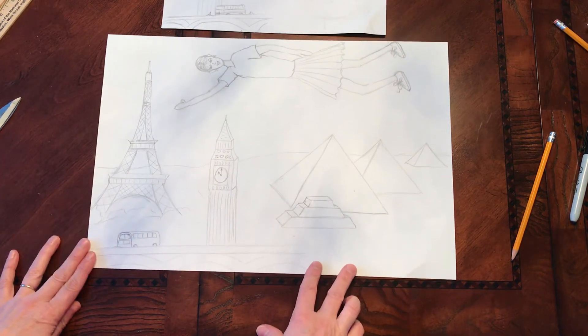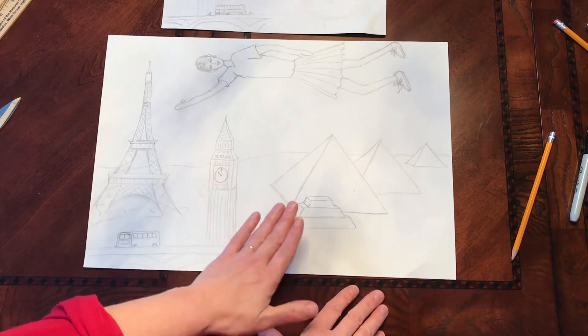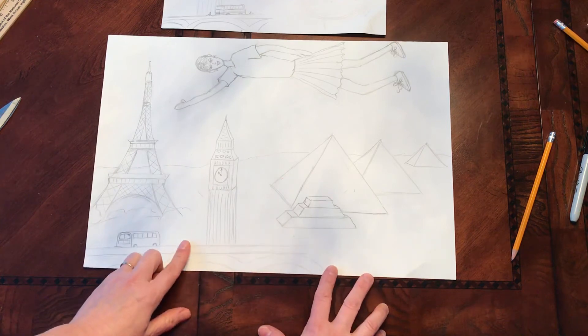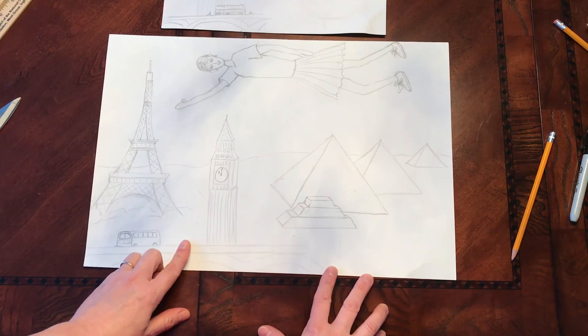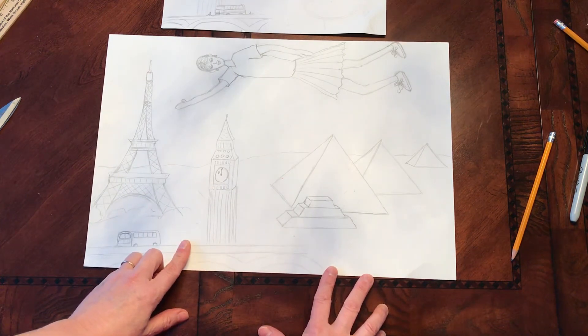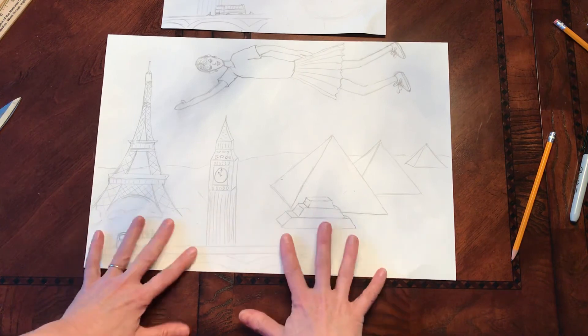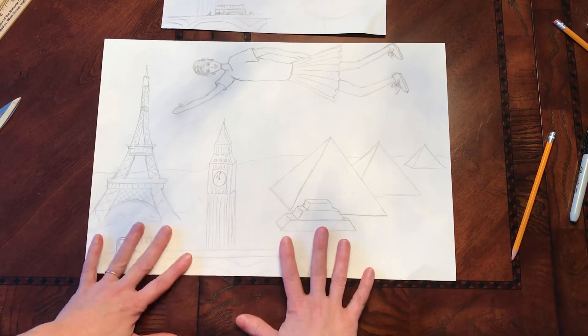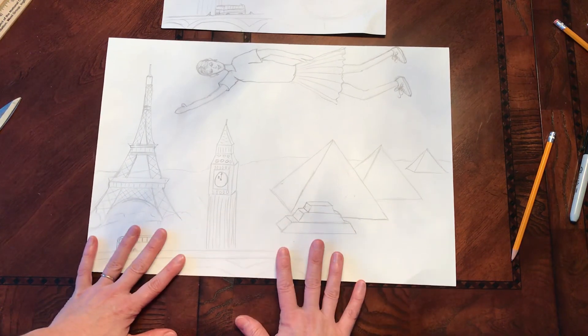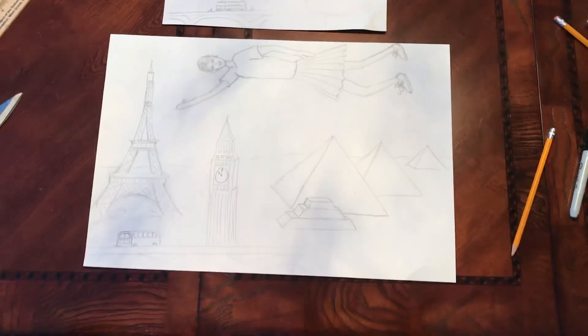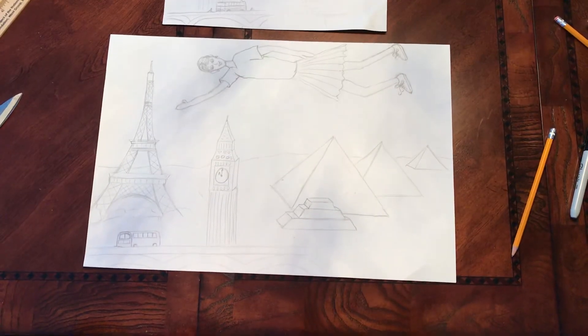So take your time, do a really nice job, and you should be looking at the images that you saved on your iPad so that you can make sure that this drawing is done really well. And then we're on to the next step.